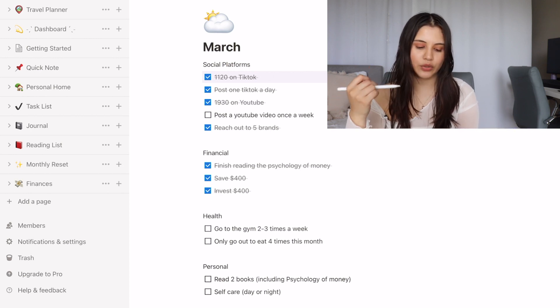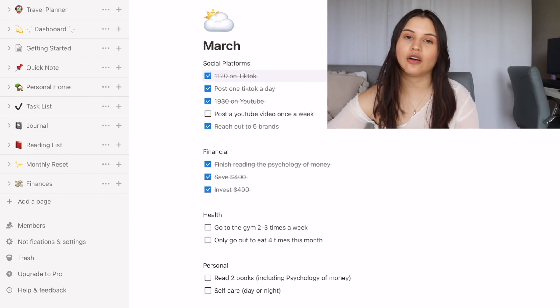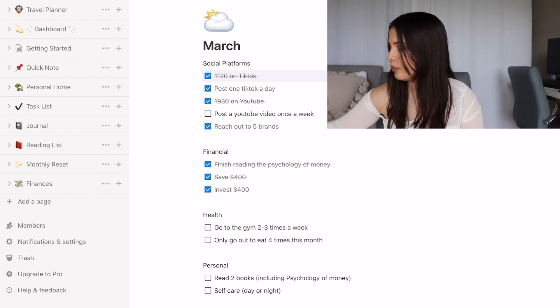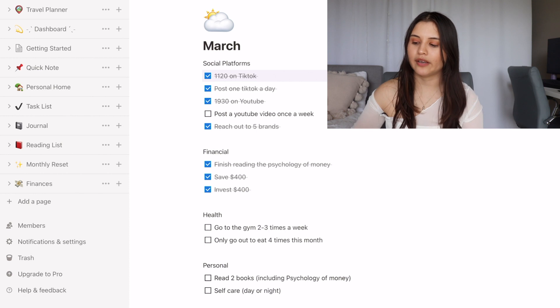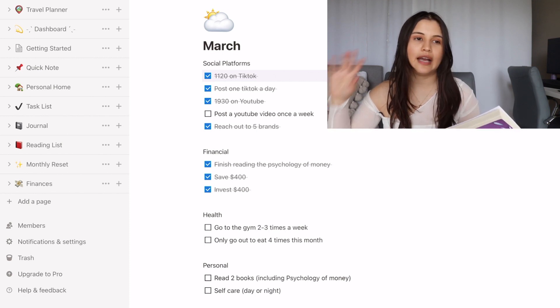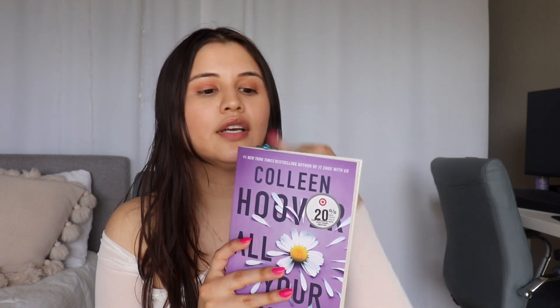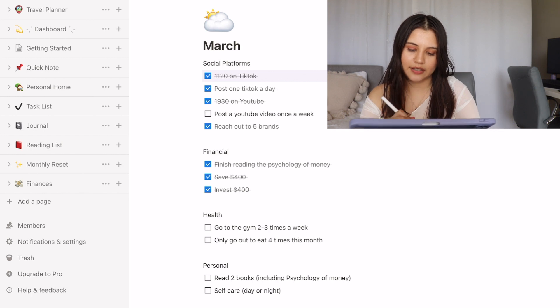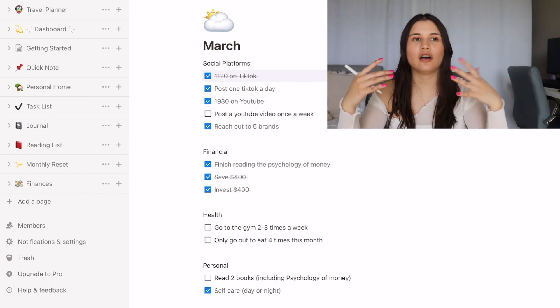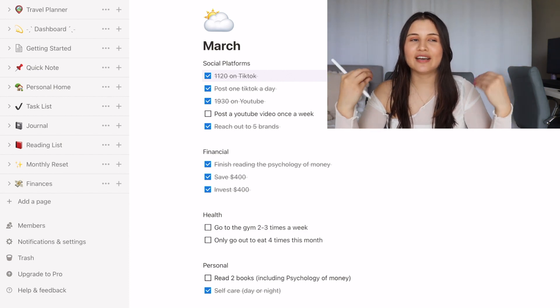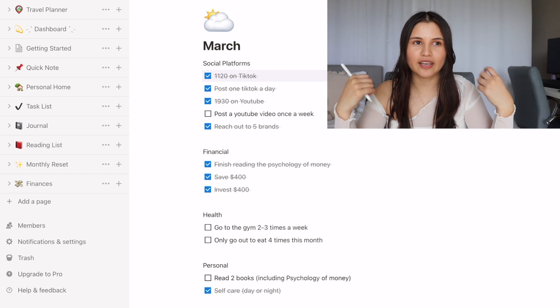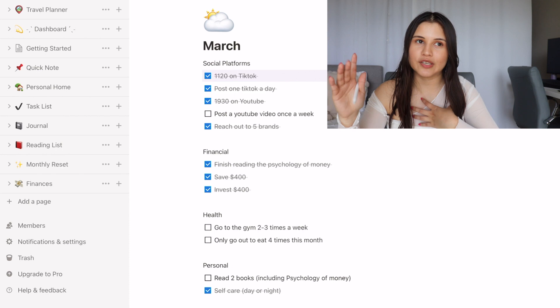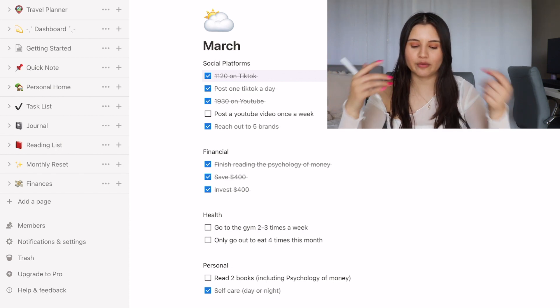The last section is read two books including The Psychology of Money. I did read The Psychology of Money as I shared, but I am not done yet with my other book, which I'm really close to. I honestly didn't prioritize reading as much as I should have this month. I really prioritized my content and working out and other things way more. I'm currently in the process of reading Colleen Hoover's All Your Perfects. I only have like 100 pages left, so I'm pretty sure I'm going to finish it tonight or maybe tomorrow. And then the last thing was personal self-care a day or night. I did do that. I had a face mask, got my nails done, got my eyebrows done. So I feel like I did more self-care than I usually would.